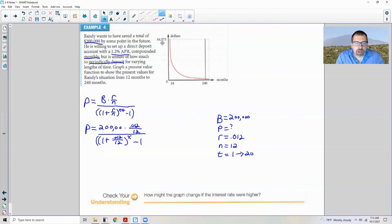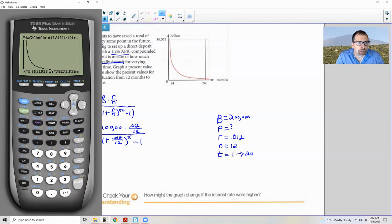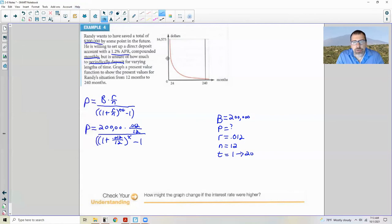Using trace and calculate values: at X equals 1 month, you'd need about $200,000 per deposit; at 2 months, about $99,900. At 12 months, about $15,000 per deposit. As X increases toward 240 months, the required periodic payment decreases. The graph shows present value on the Y-axis and number of months on the X-axis, ranging up to about $16,575 at the low-month end.